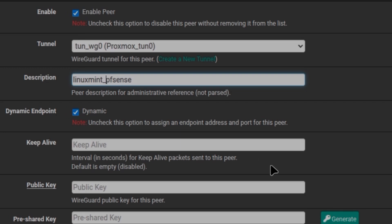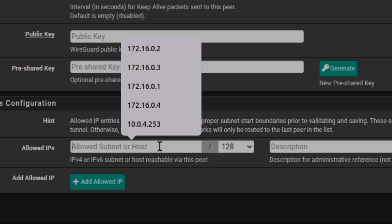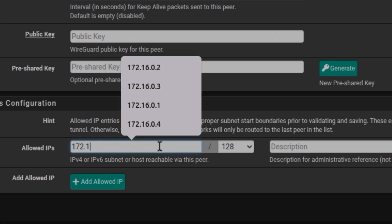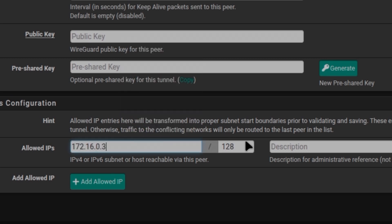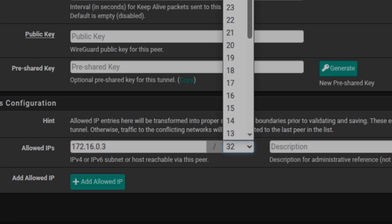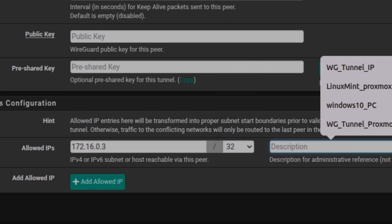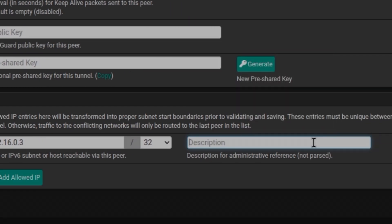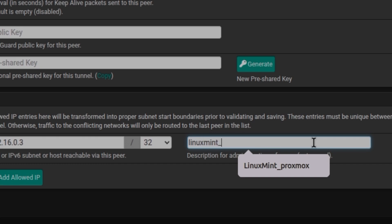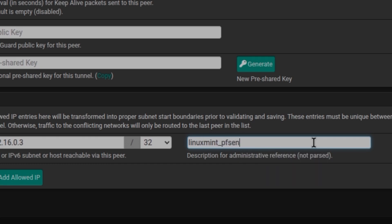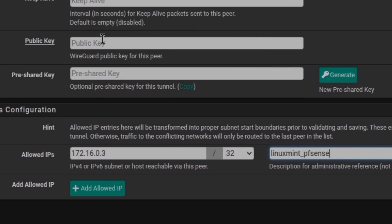I need a public key and the IP address for this machine. I'll give it a description: Linux Mint underscore pfSense. To get the public key for Linux Mint, I'm going to open a terminal.